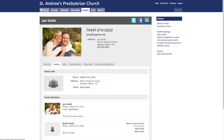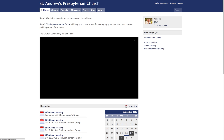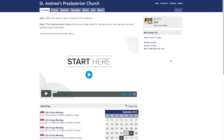If you ever need any help with anything concerning MySA Press, click on the Help button at the top right-hand corner of the website. This will take you to the Help Desk, and any questions you may have about MySA Press will be answered. Thank you for being a part of our MySA Press community.